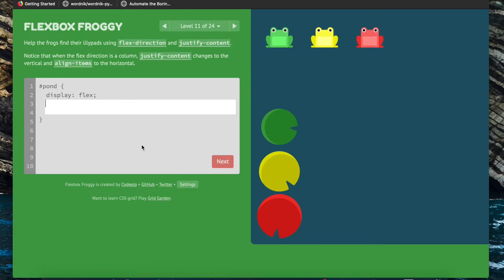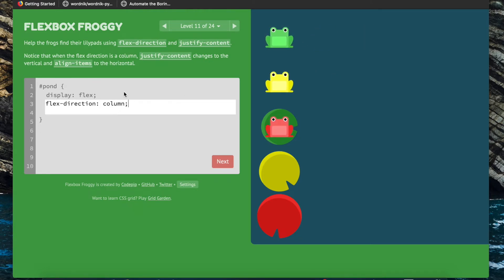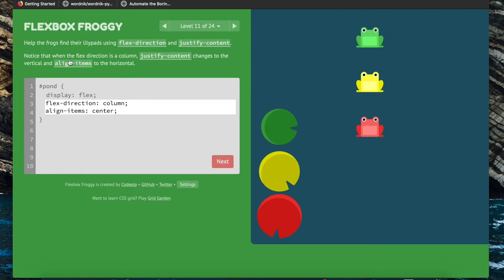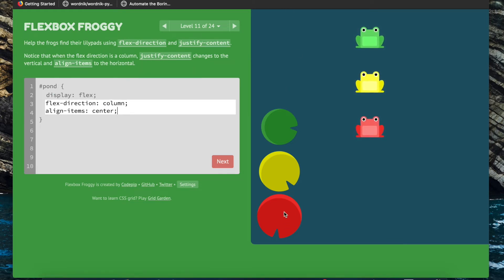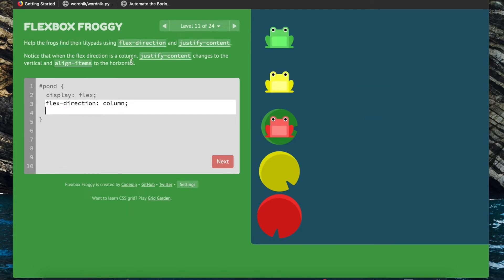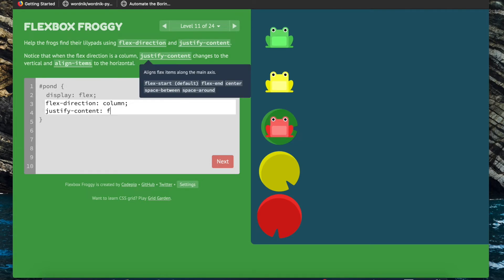Now we're going to use both flex-direction and justify-content to get these frogs to their lily pads. We know the flex-direction is going to be column. There's a note here: when flex-direction is column, justify-content changes the vertical and align-items changes the horizontal. We can check that by doing align-items center and seeing the items move. So justify-content is working along the main axis — currently vertical — and align-items is working along the cross axis — currently horizontal. The other property we're going to use is justify-content flex-end.